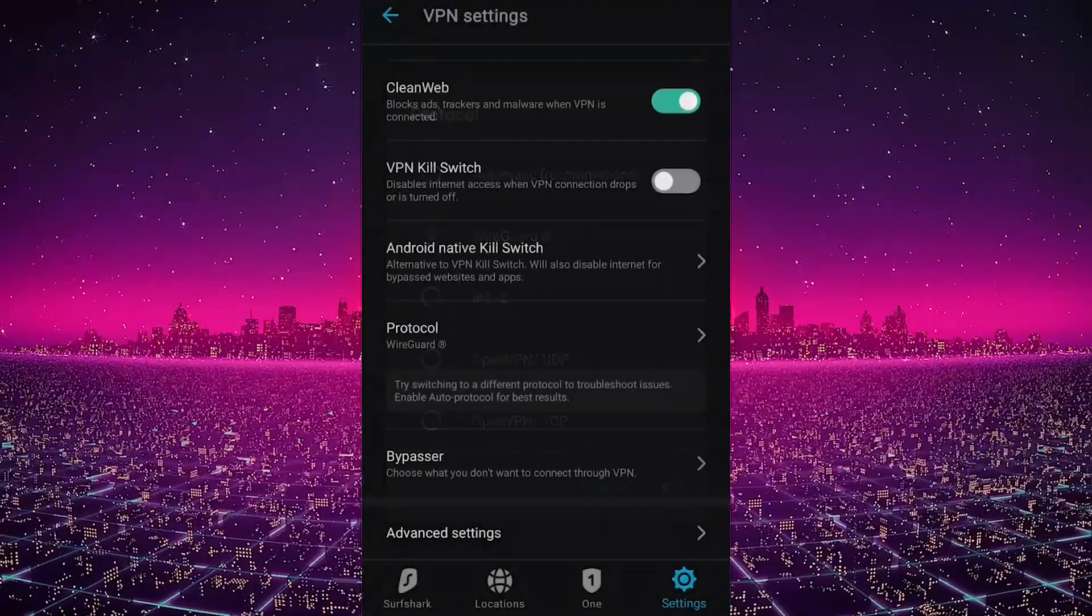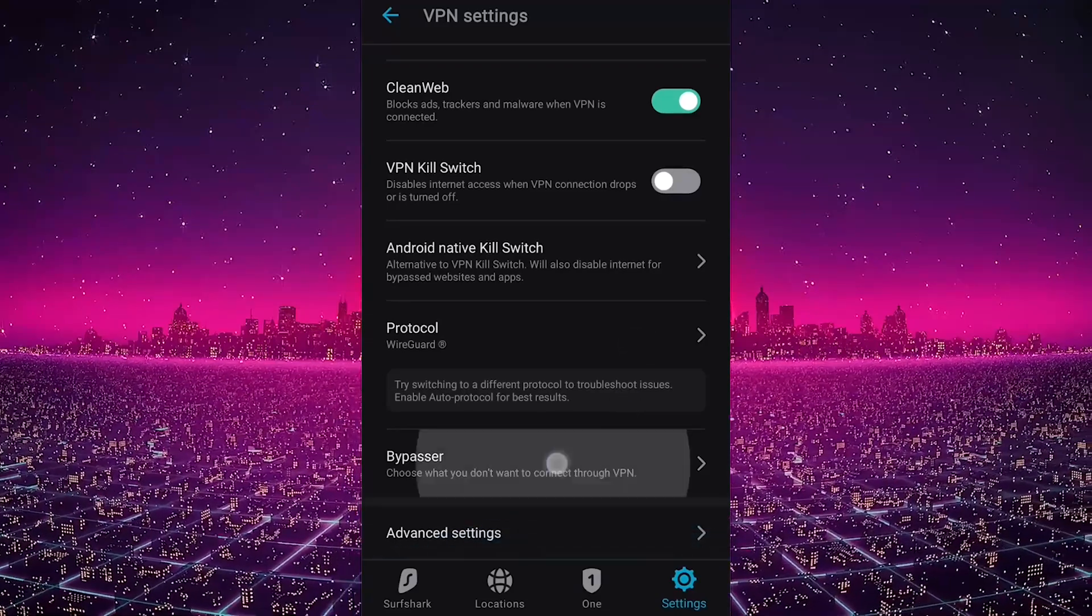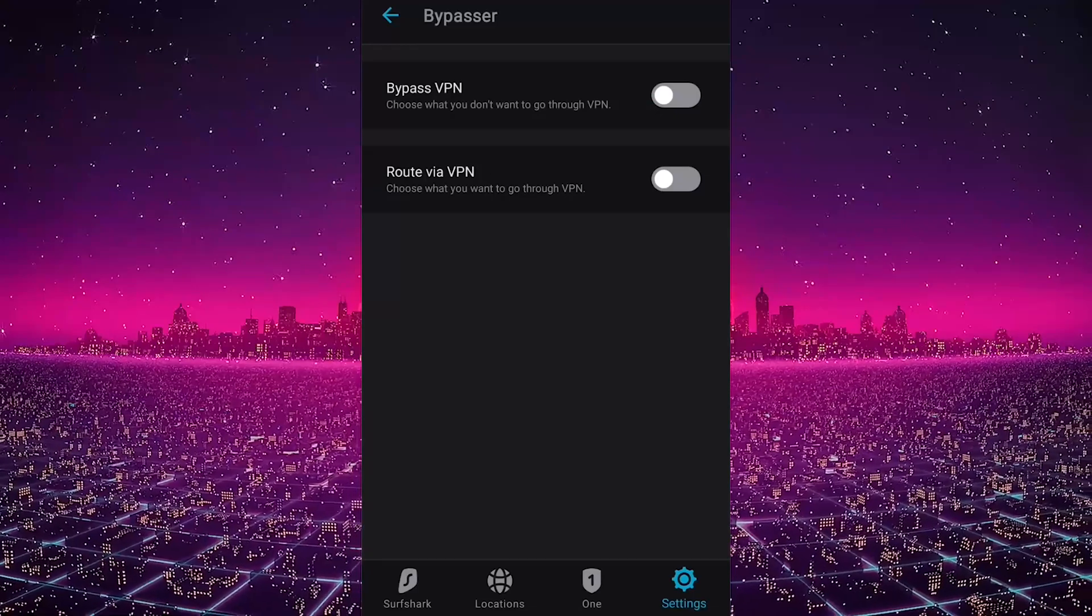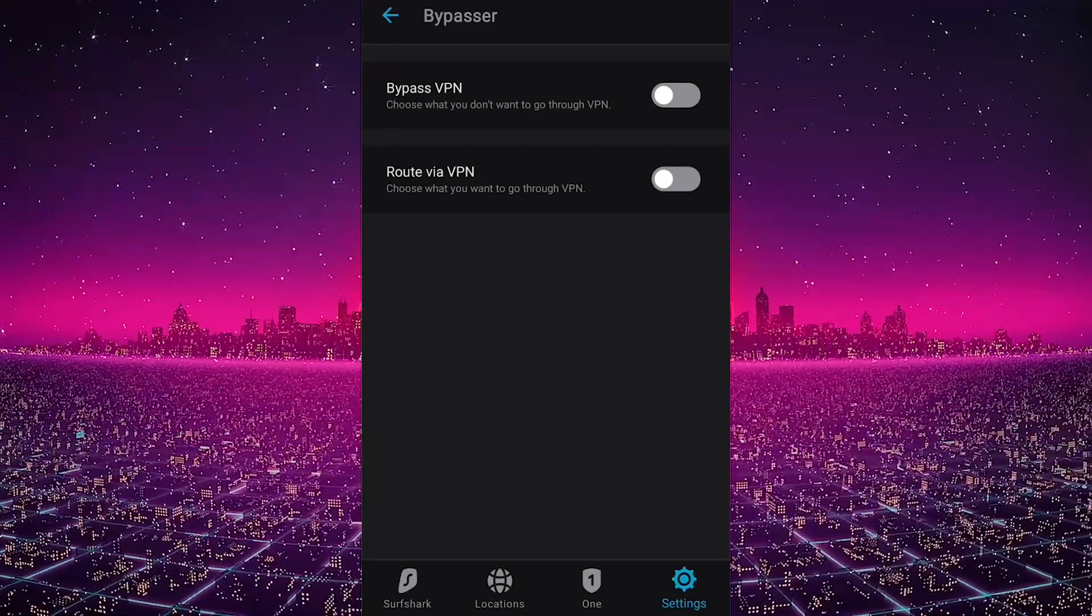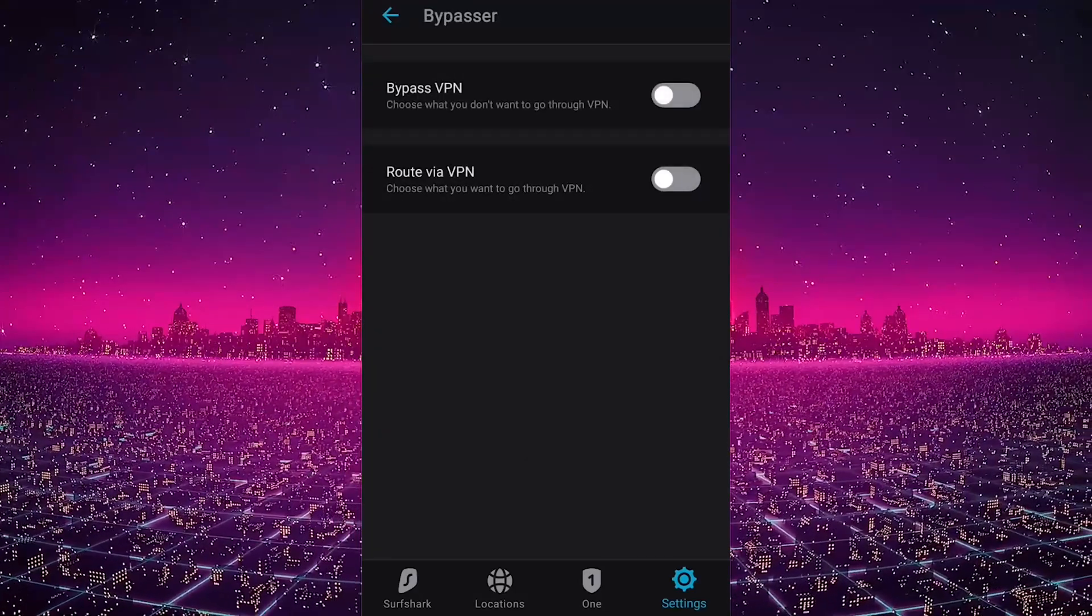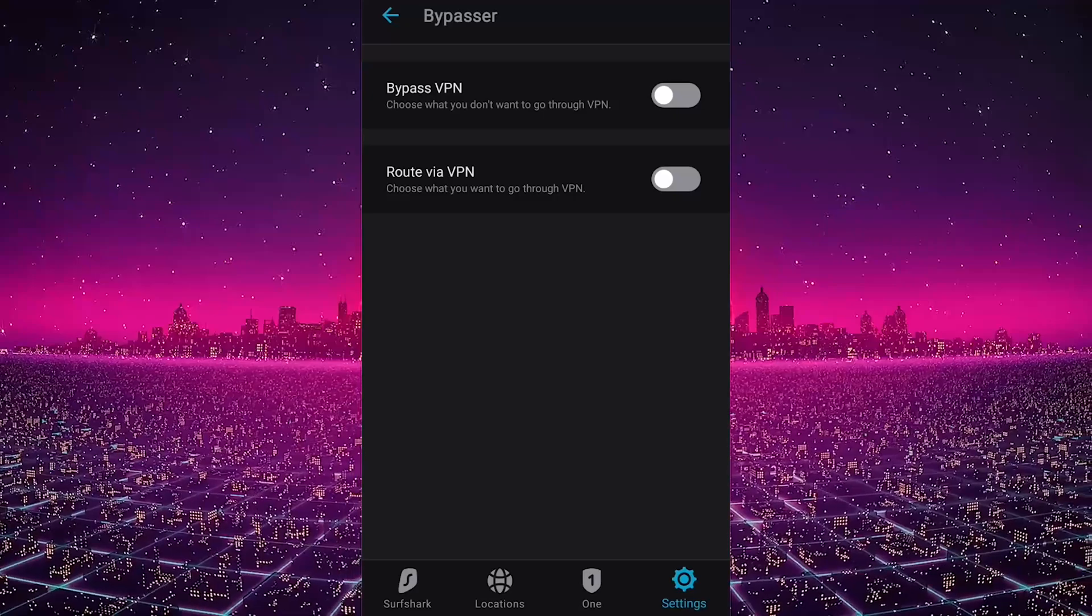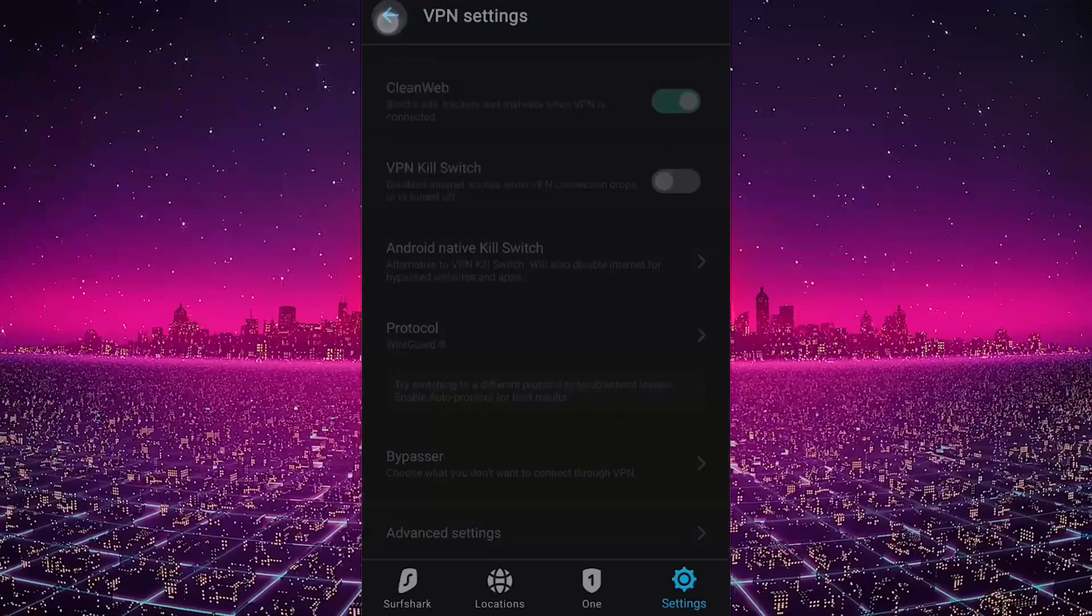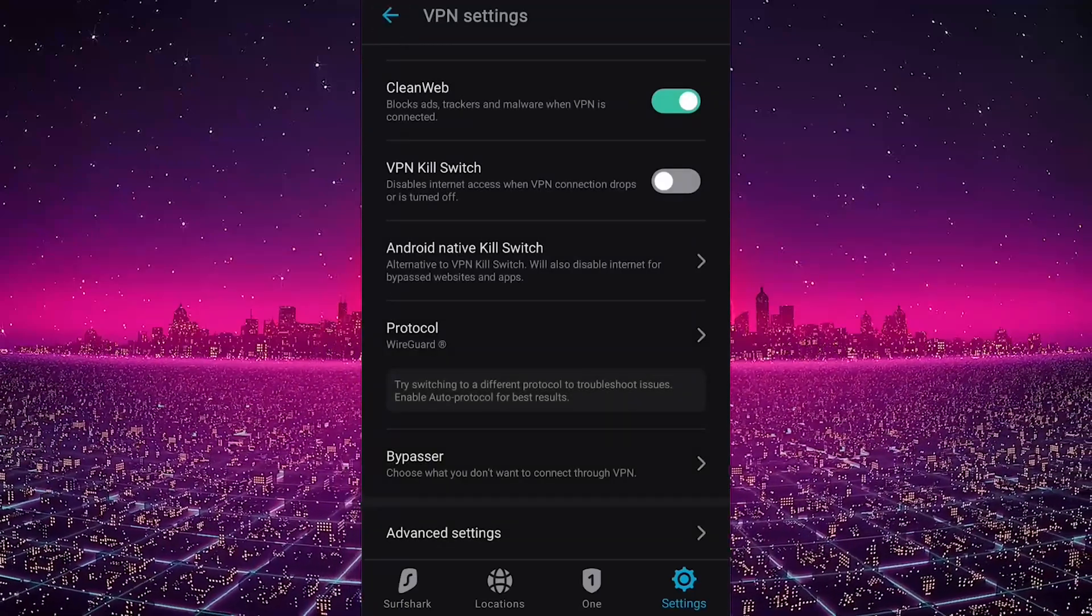Now you have Bypasser, which is essentially split tunneling, which will allow you to choose which applications are routed to the VPN and which are not. This is a very useful feature. I really like this feature because maybe you're trying to use the VPN for your Netflix, but you don't want your banking application to be affected by the VPN so that you don't risk getting blocked by your e-banking application. This can be very useful.